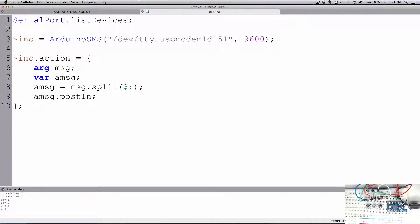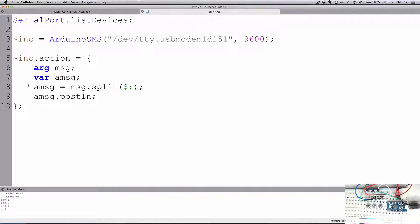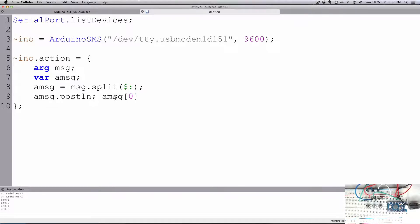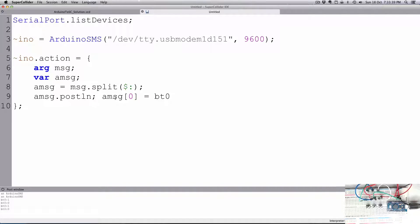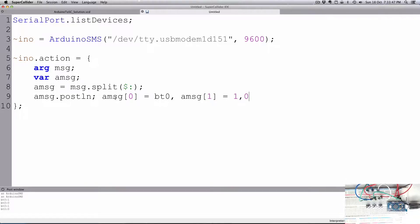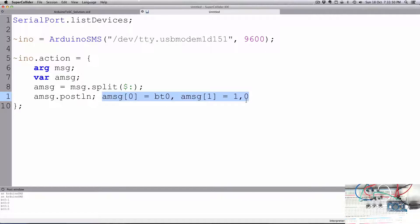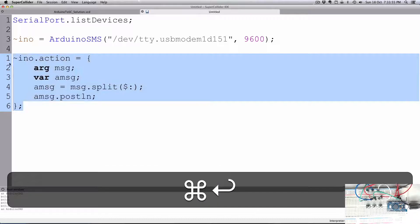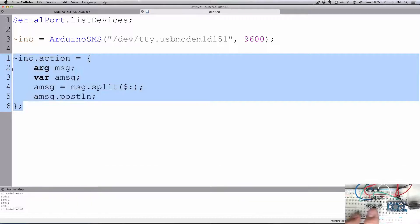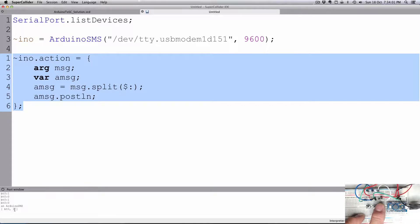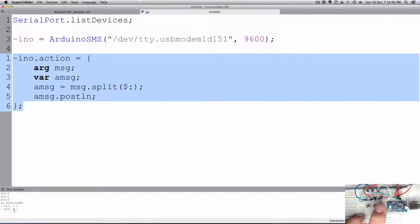And then let's print the amessage. So now we're getting in the message, then it's splitting that into an array called amessage, and the array amessage will contain two halves. Amsg[0] will be equal to the bt0 side, and amsg[1] will be equal to the number, like a 1 or a 0. Let's evaluate that, and that'll just replace our action. I'm going to go and press one of the buttons, and you see it's an array. It says bt0, 1, so my bt0 button is being pressed, and then when I release it, bt0, 0. So that works out nicely.